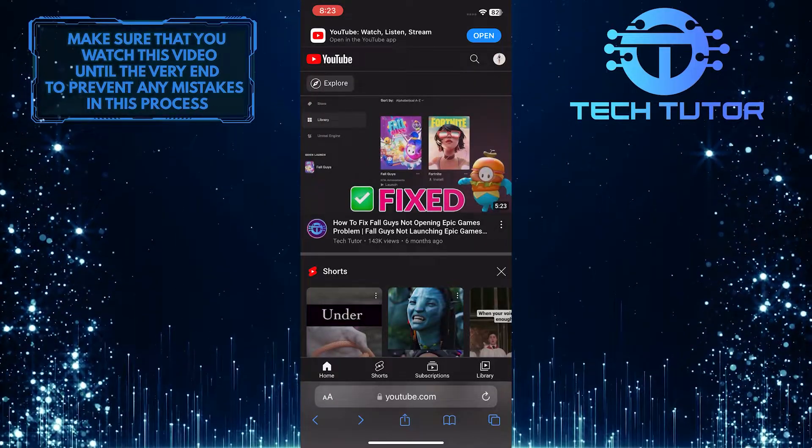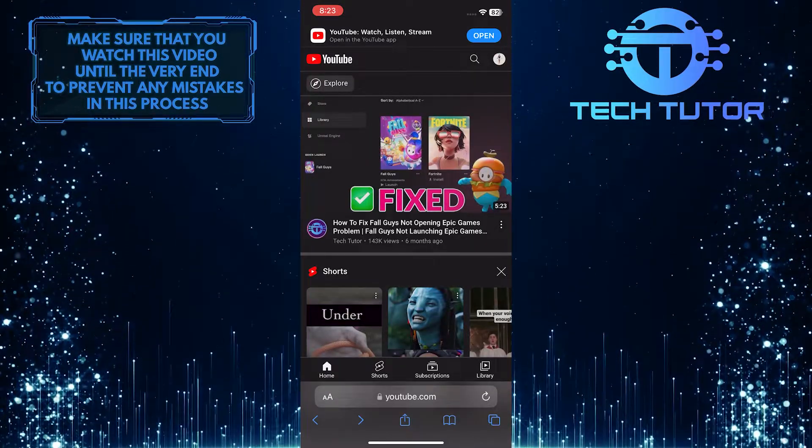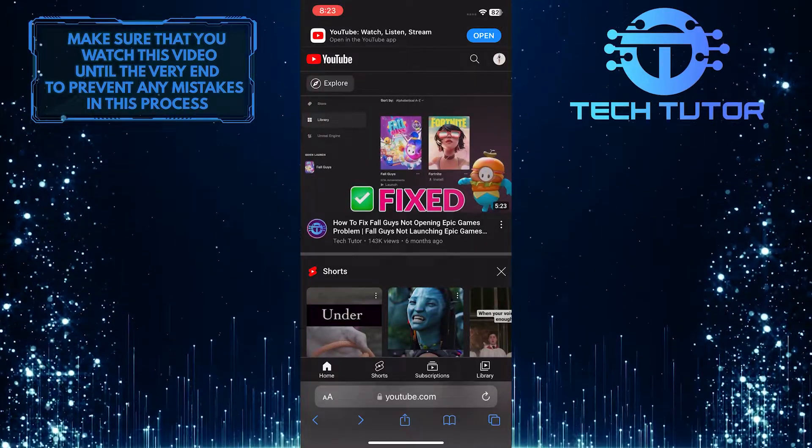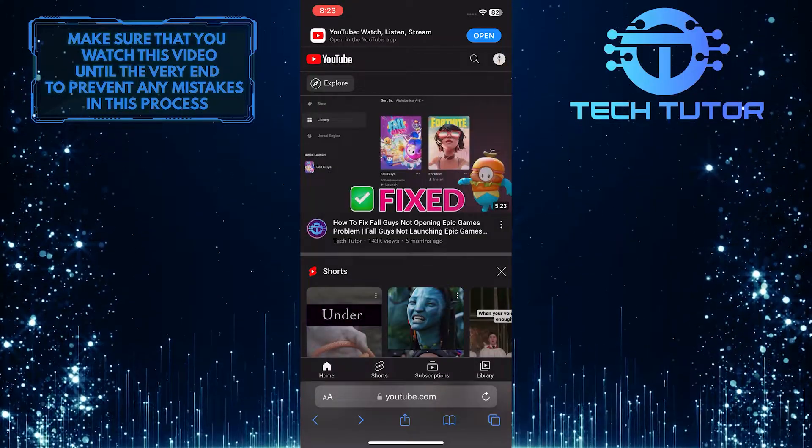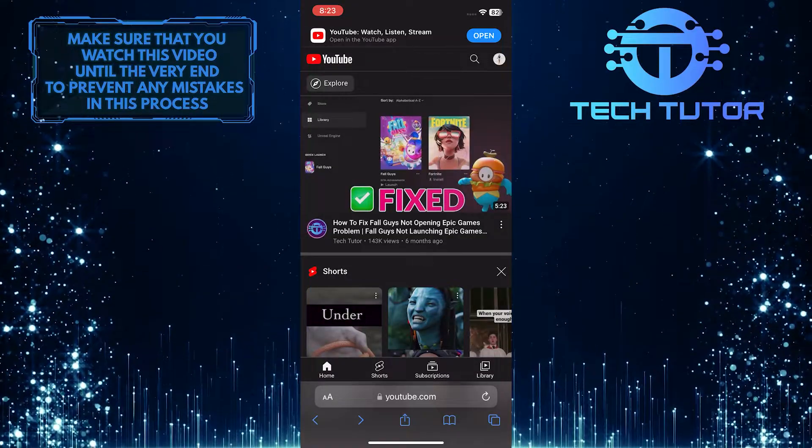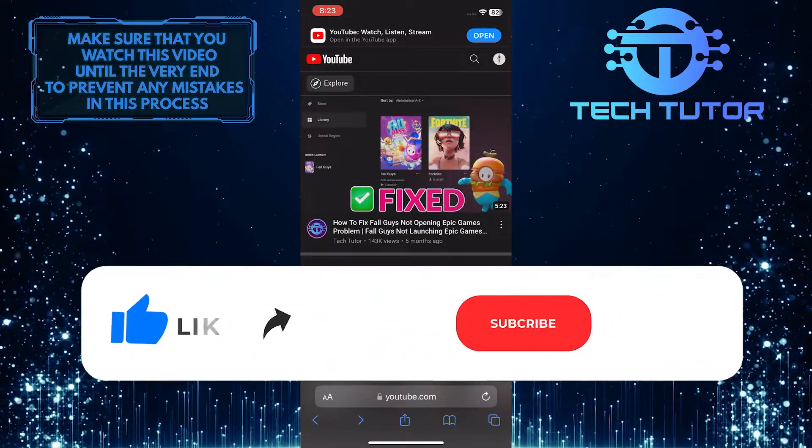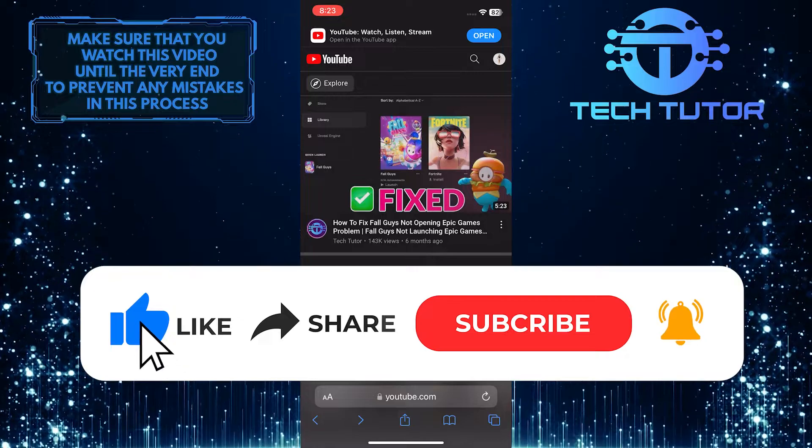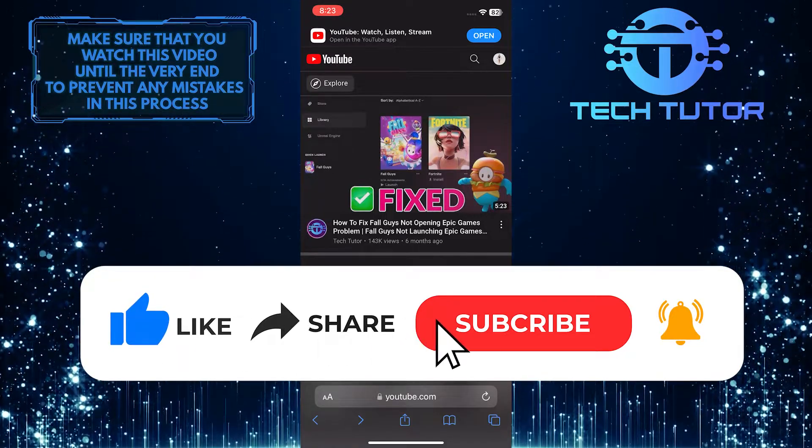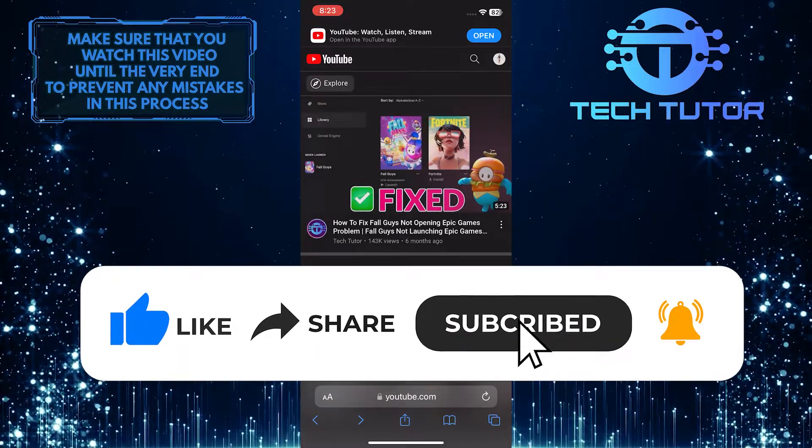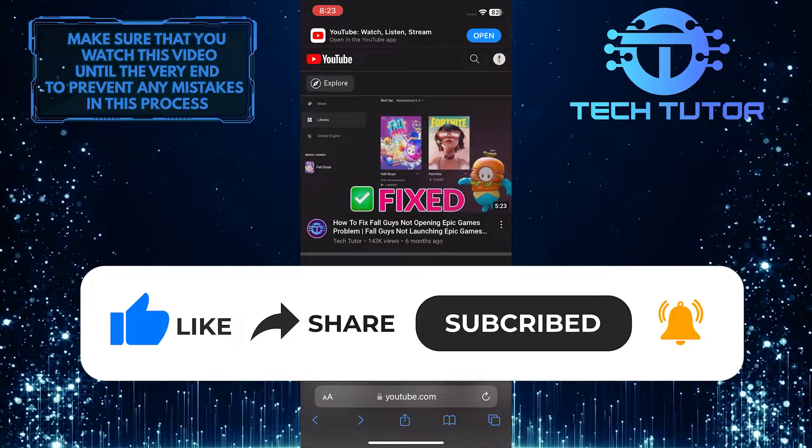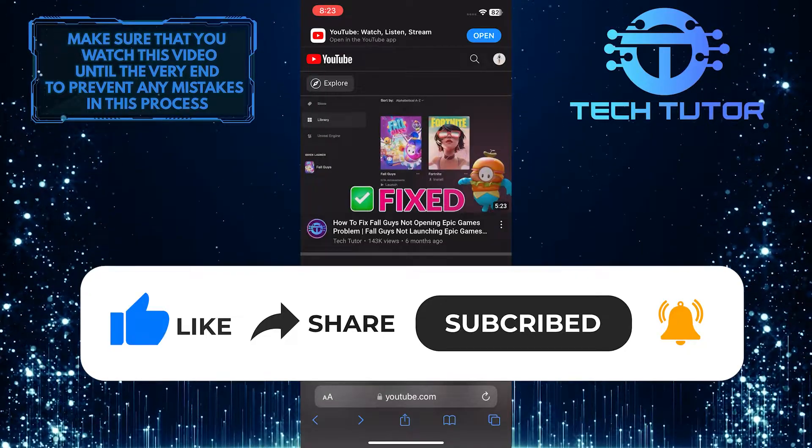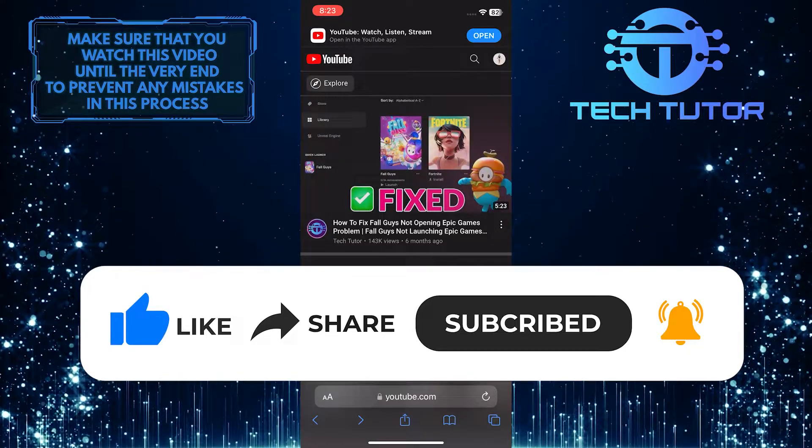That wraps up this tutorial. If you have any questions about this process, please let me know in the comments section below. If this video helped you out, please give it a big thumbs up and subscribe to this channel for more tutorial videos like this one. Thank you so much for watching, and have a good day.